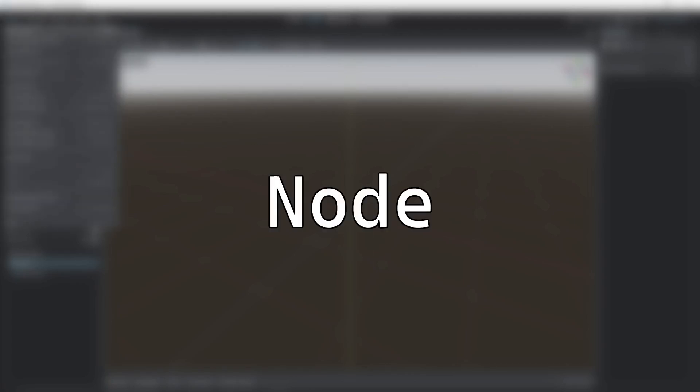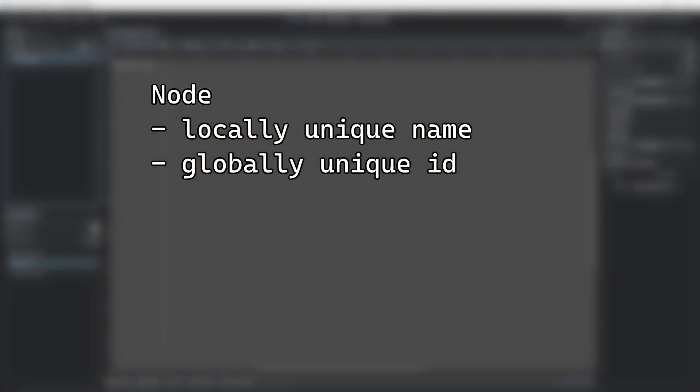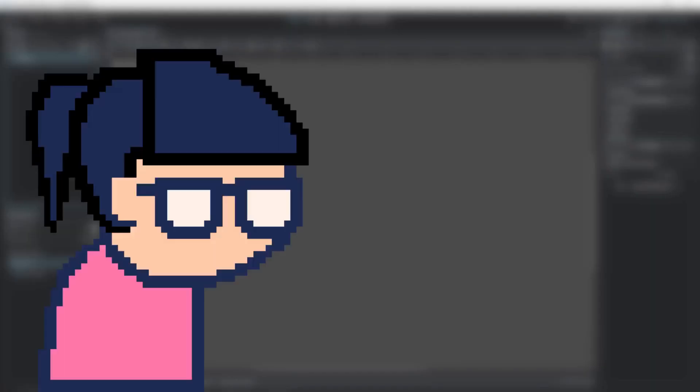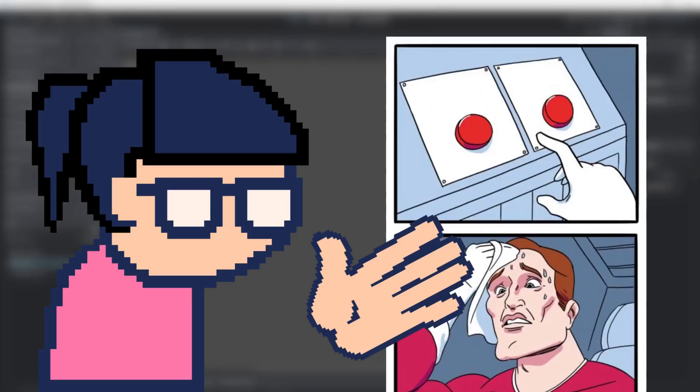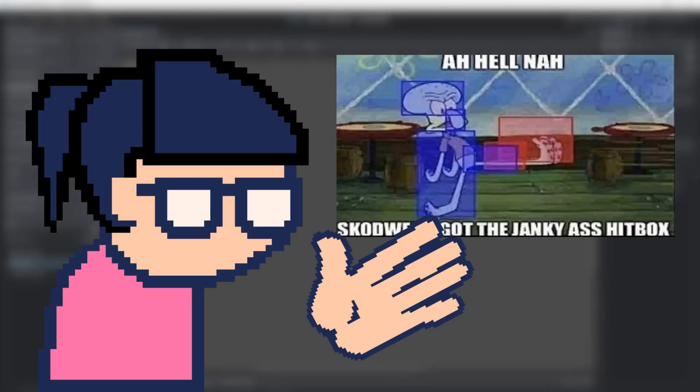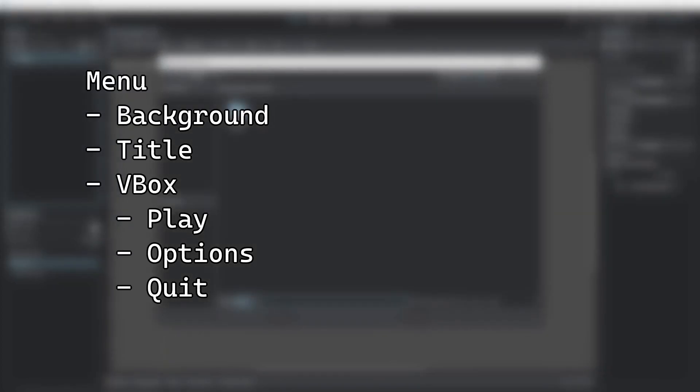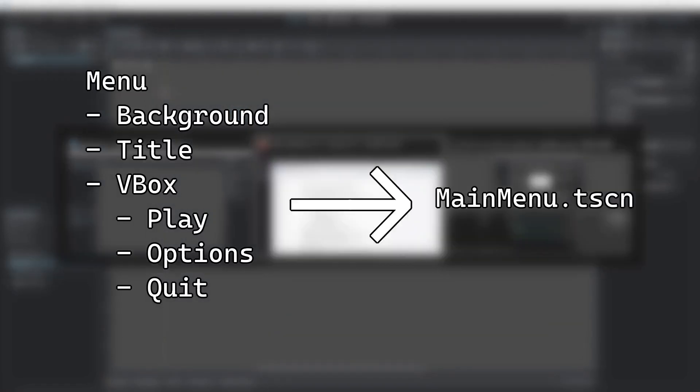Everything in the game is a node. A node has a unique name and ID. It has many properties, and optionally children nodes. This is similar to components in Unity. A node is something like a button, a collision shape, or a mesh. Specific collections of nodes can be saved as a scene.